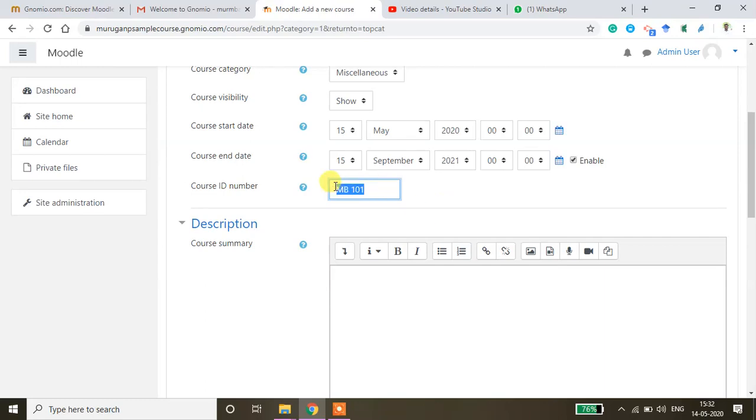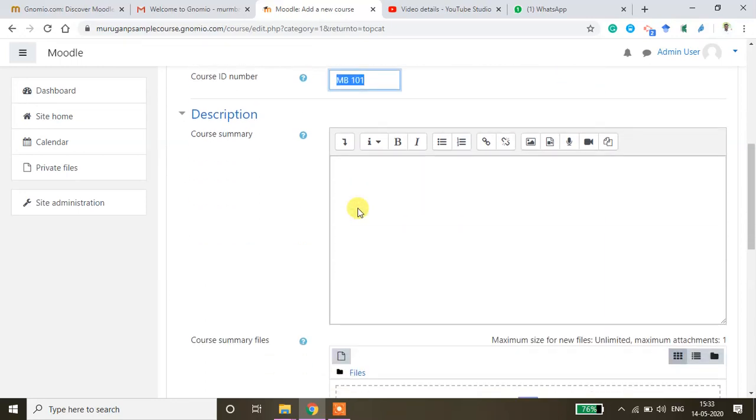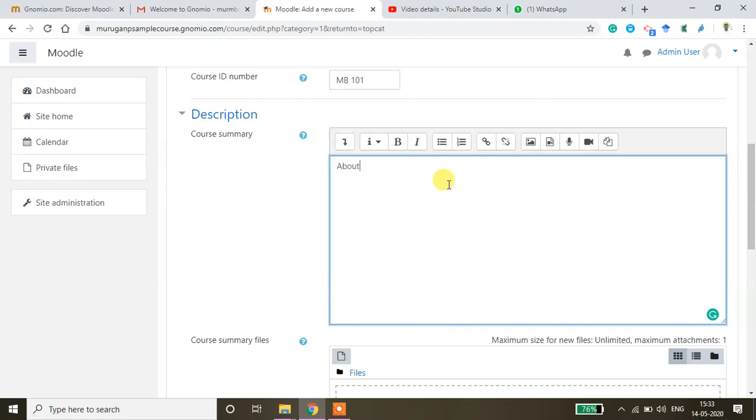So whatever course code you have associated with this course in your college you can give that otherwise it is not required. And then here you can type the course summary like about the course and so on. I already have a lesson plan or course plan with me. So I'm going to copy paste the content in this box. I'll show you how to copy paste.